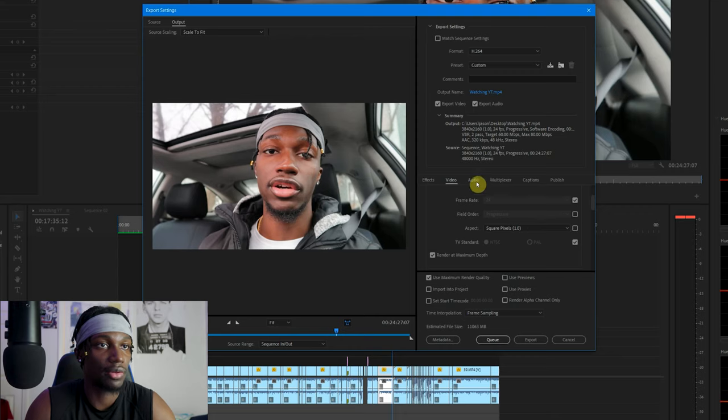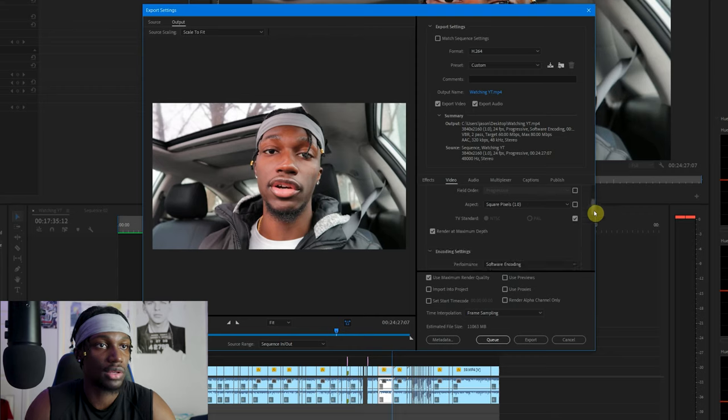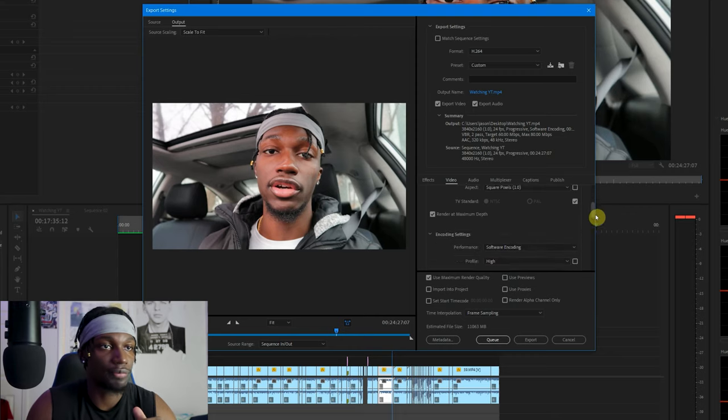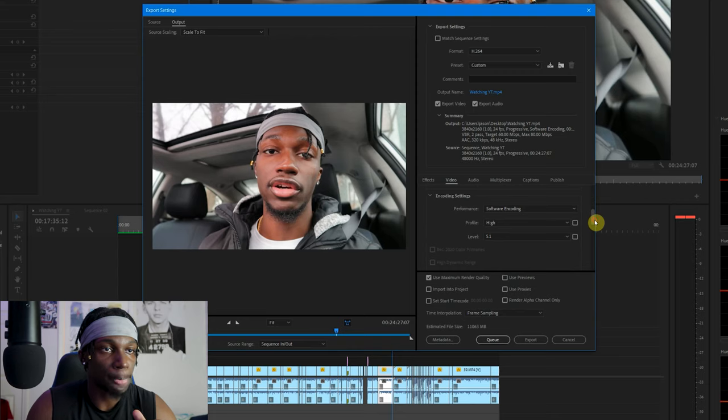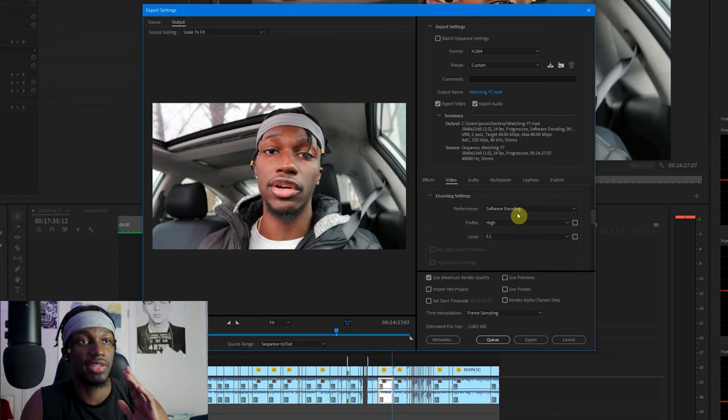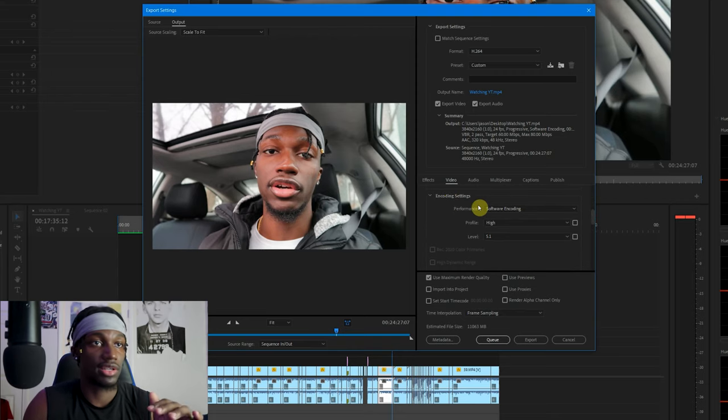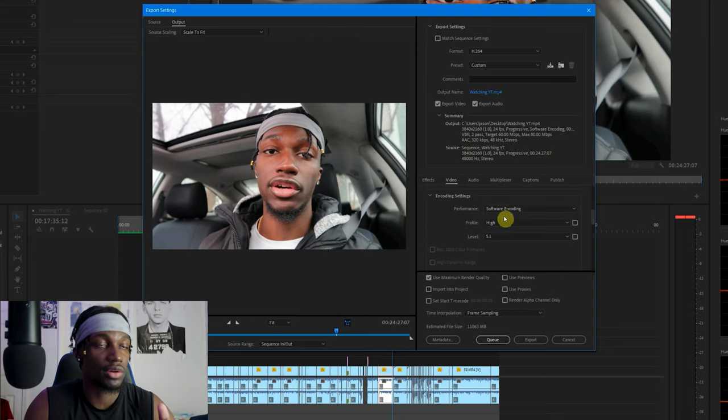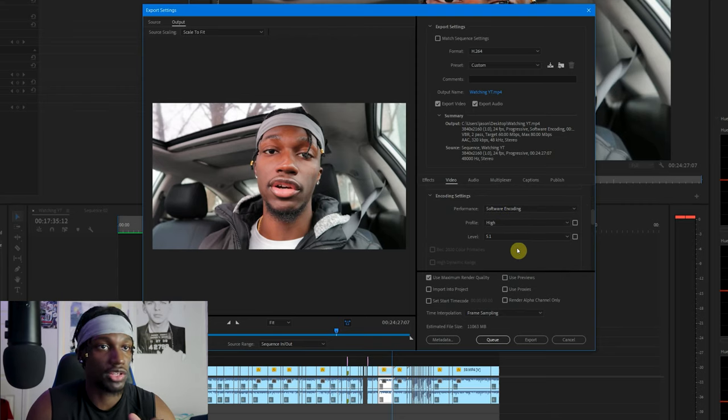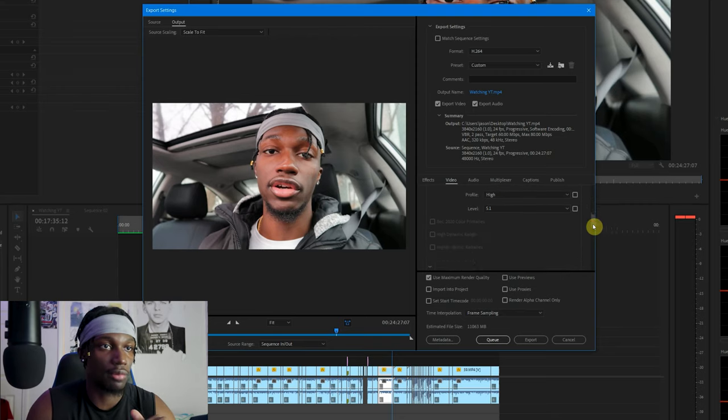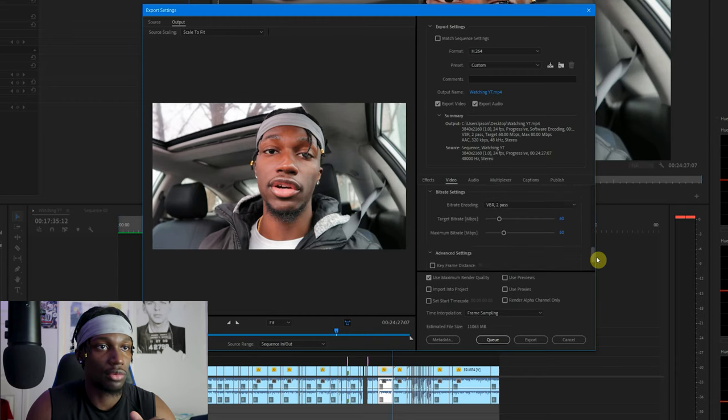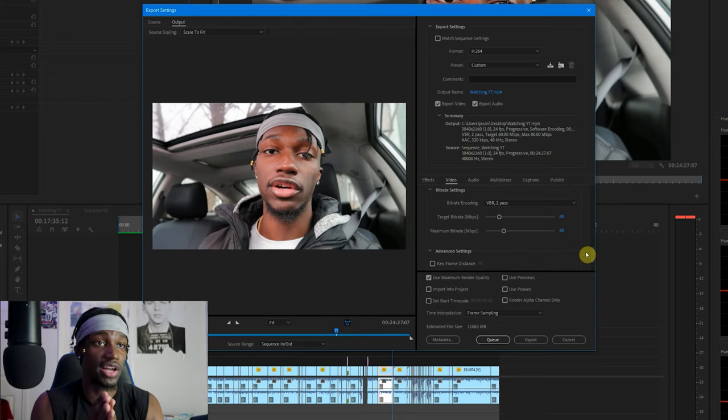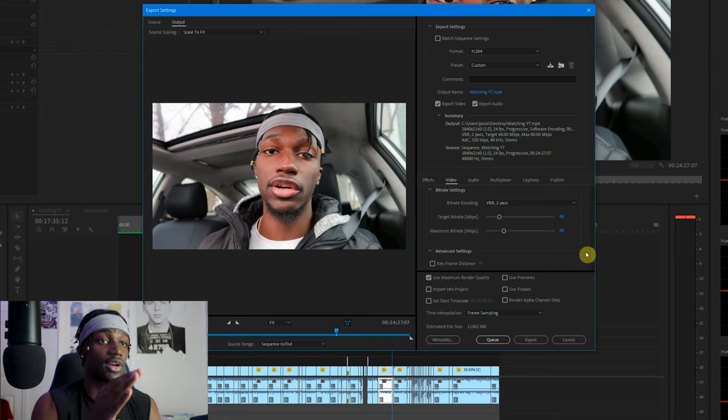If you scroll down a little bit, in the encoding settings I keep mine in Software Encoding. Profile I keep it at High. Level usually keep that at 5.1. Scroll down a little bit. For Bitrate Encoding, I want you guys to put that to VBR 2 Pass. Just do it, it'll help out with your video quality.